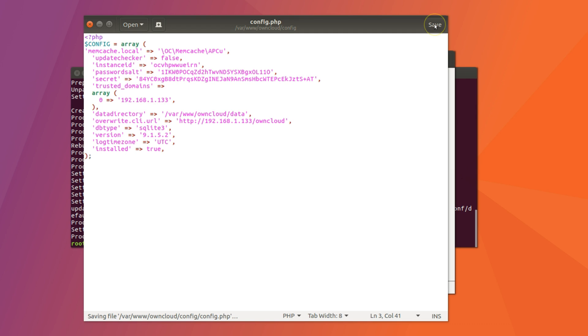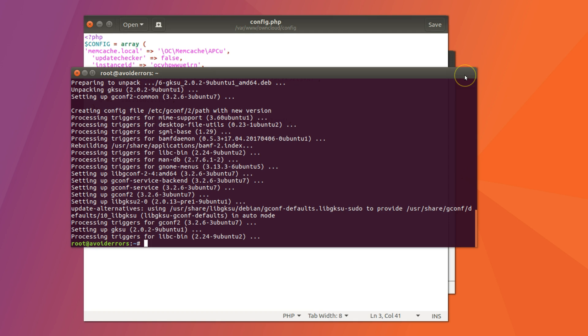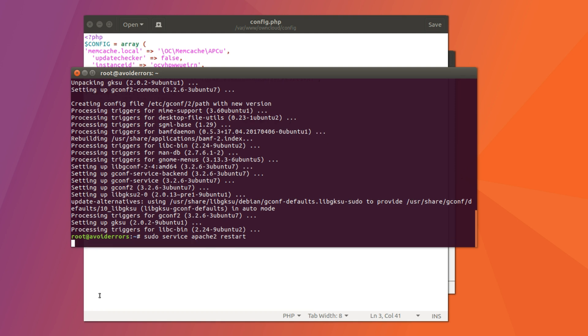And then go back to the terminal and enter the following command. We need to restart Apache 2 again. Sudo service Apache 2 restart.